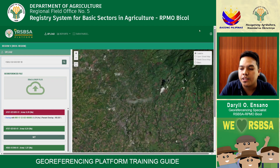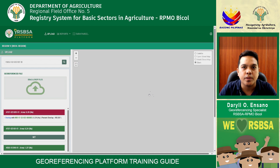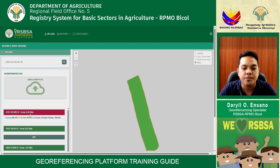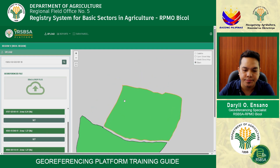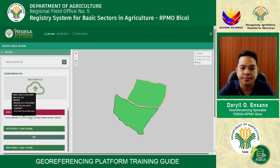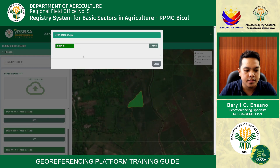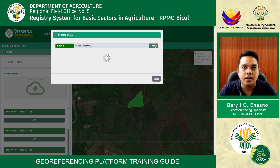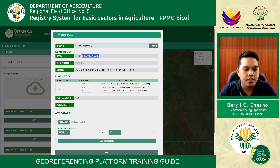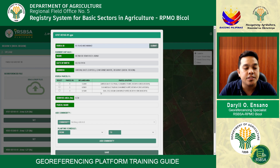The RSVSA system-generated number will appear. In the left corner, you can see the color indicators: red means the file is overlapping or already uploaded in the RSVSA georeferencing platform, while green means the new file is ready to upload. Write your RSVSA system-generated number and click submit, then wait for loading. You can then see the farmer details together with the name, date of birth, address, RSVSA parcel — select the parcel and parcel location.